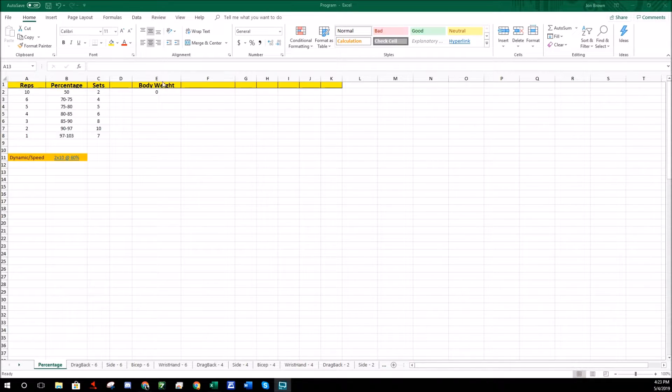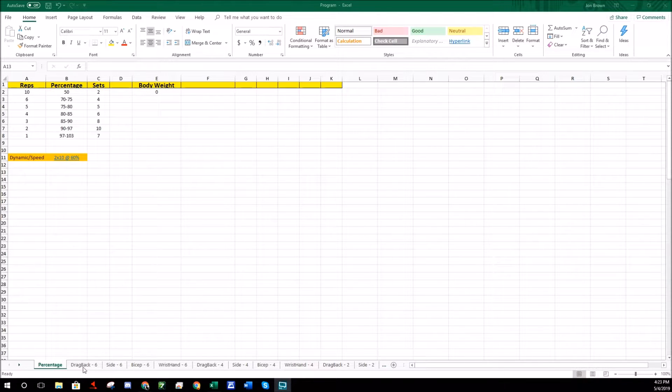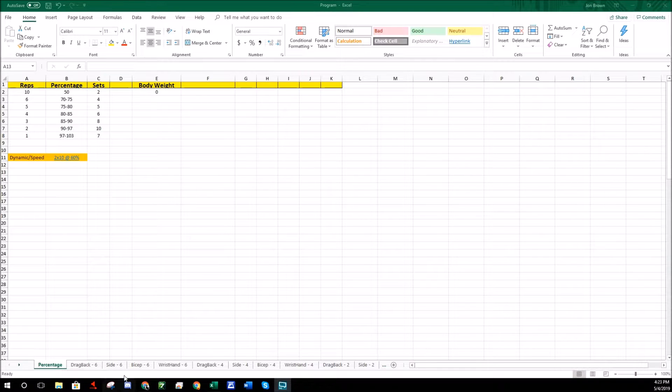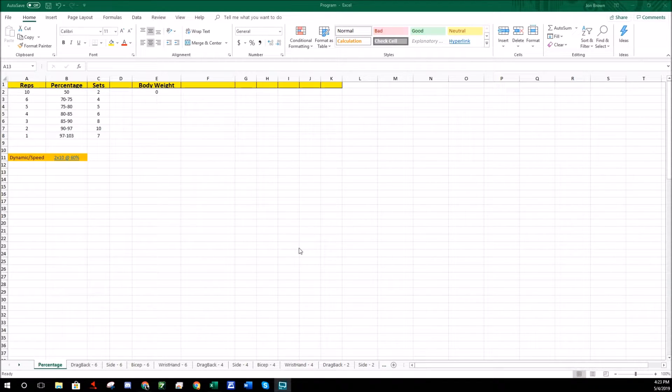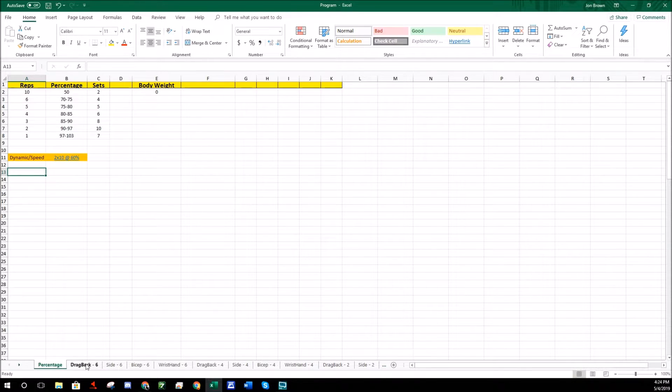Then there's the dynamic and speed sets which is lower intensity but higher volume, and the body weight section which I'll come back to later. I have mine set up as the four basics: dragging back work, side pressure, bicep work, and hand and wrist. You can change that if you want, it's all up to you.